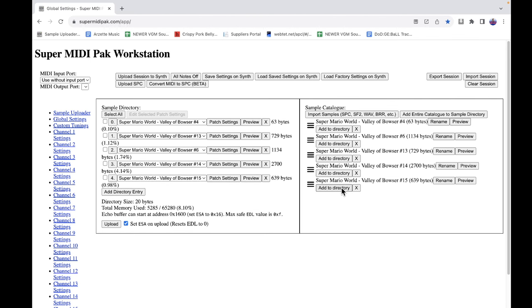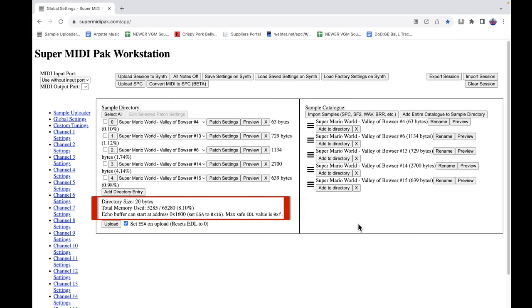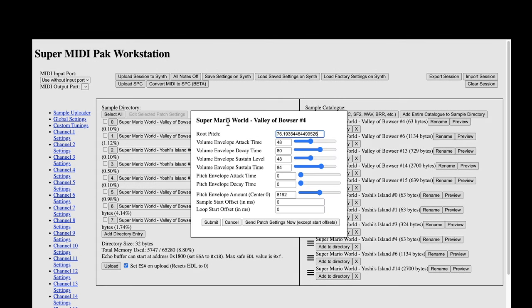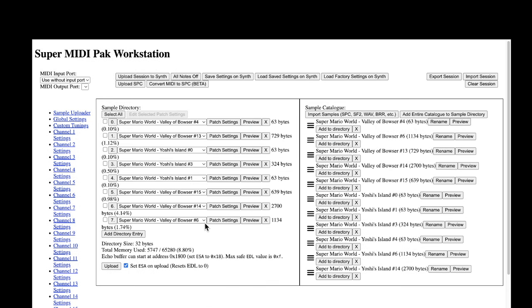The sample directory shows the size of the samples you're using and how much space you have remaining on the Super MIDI Pack. Be careful not to use too many or too-large samples as this can affect other aspects of the writing process. After samples are in your directory, make edits with the Patch Settings button, which opens a menu to adjust essential settings. You may need to return here a few times if the root pitch isn't exactly what you want — remember, lower root number means higher pitch.